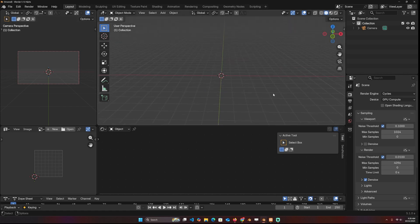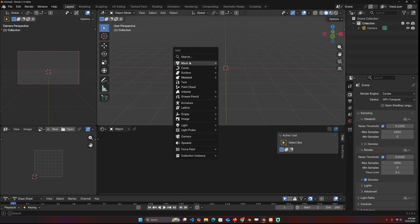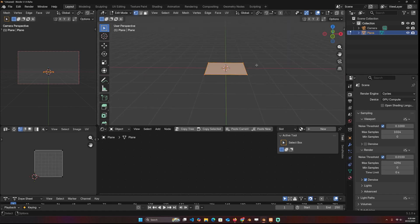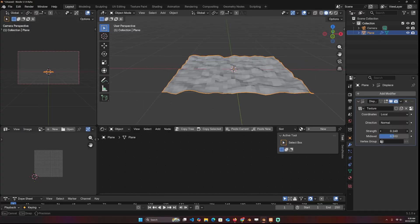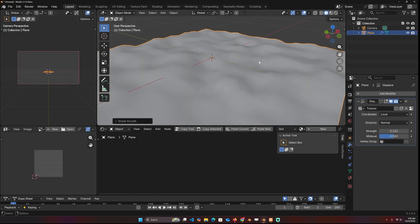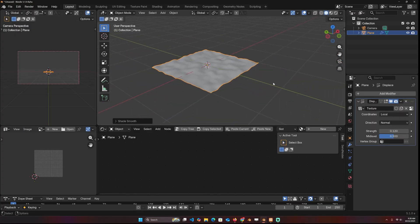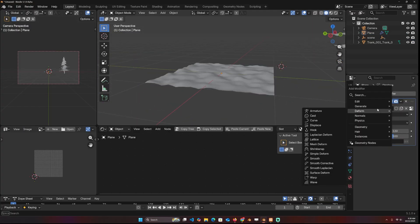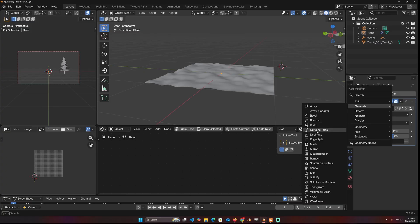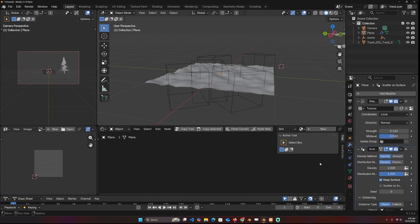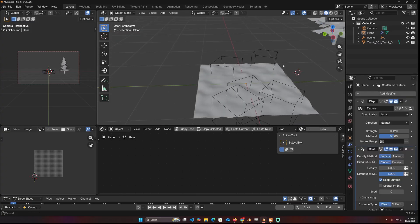So today we're going to be taking a look at the new scattering modifier that was added into Blender 5. We have our surface and we want to scatter, say, some trees. Just go under generate and there should be a scatter on surface.